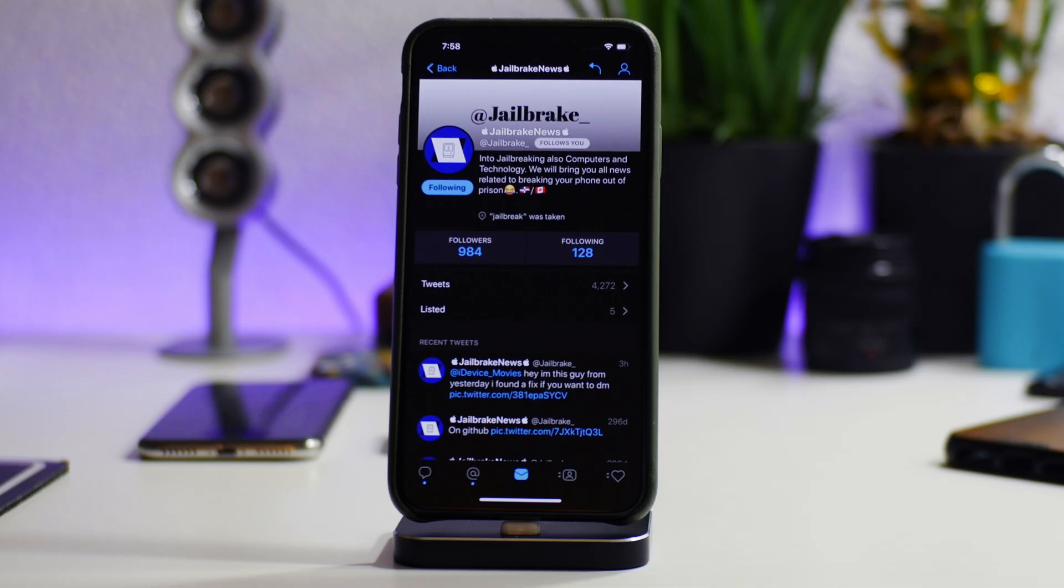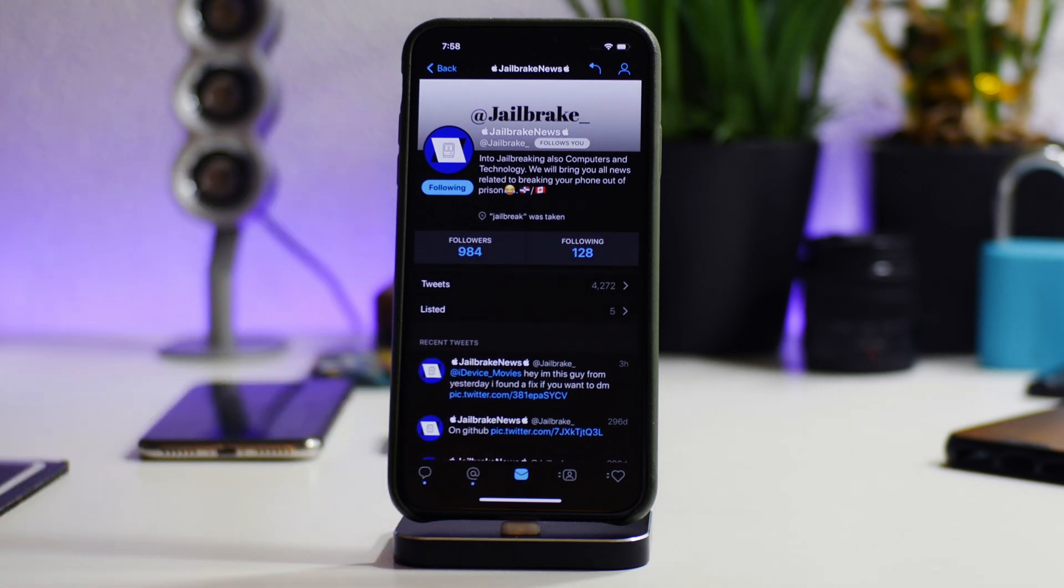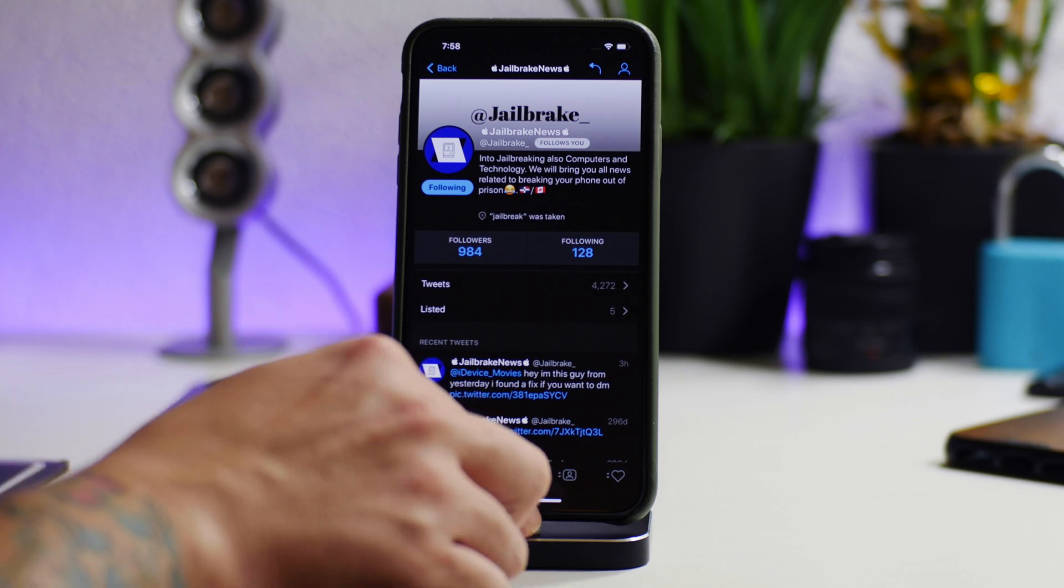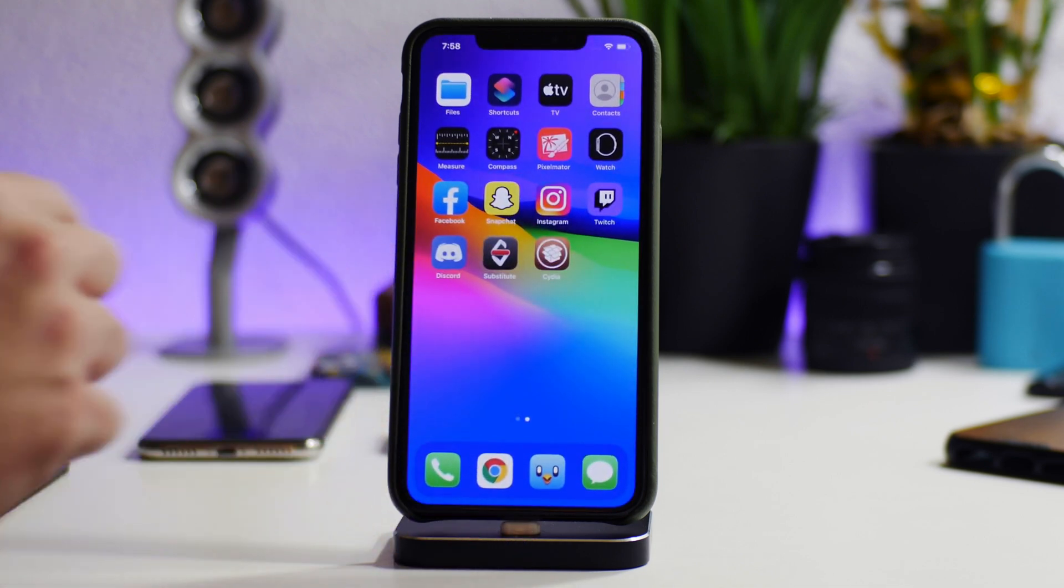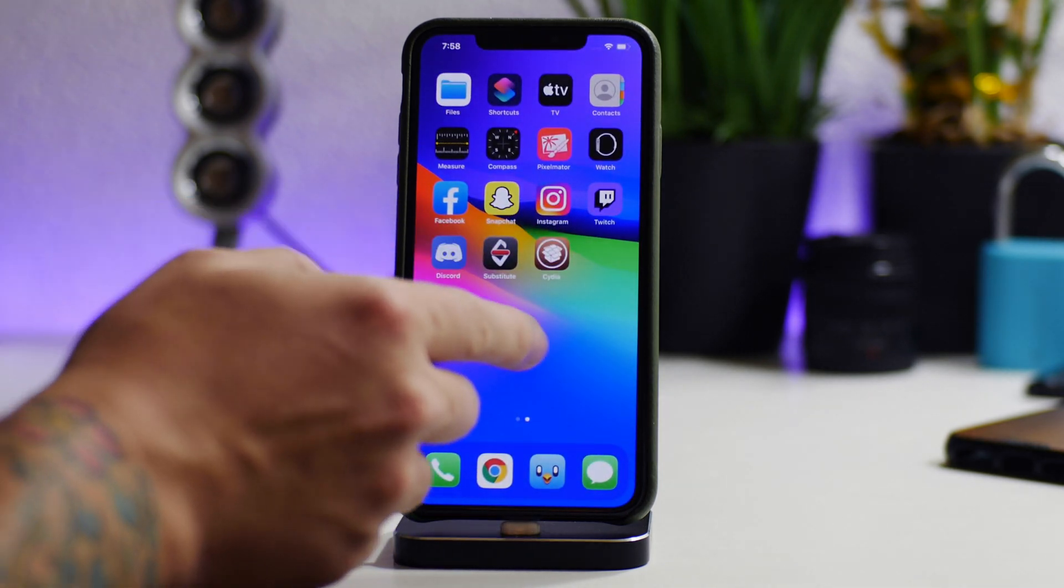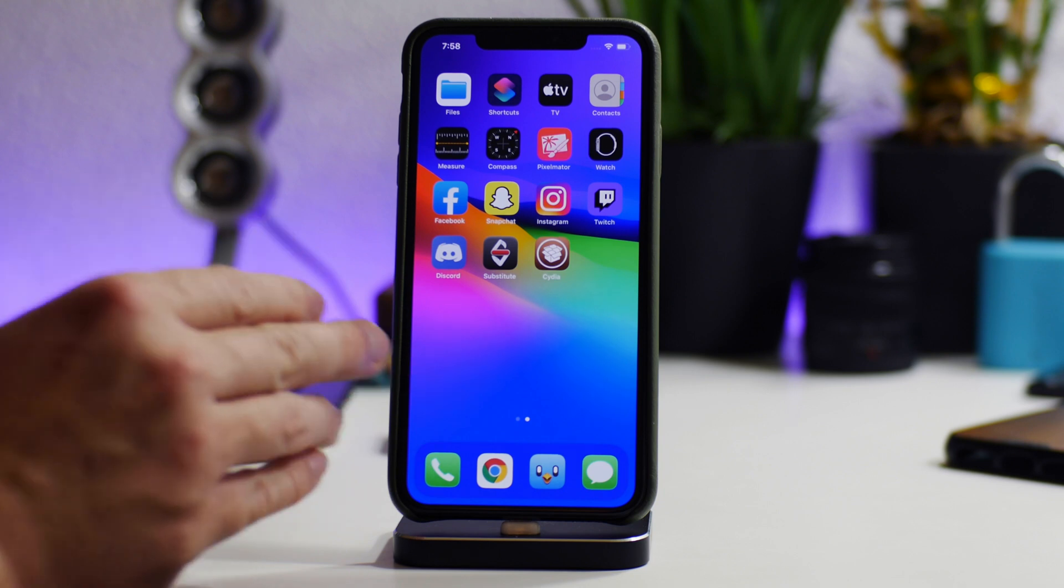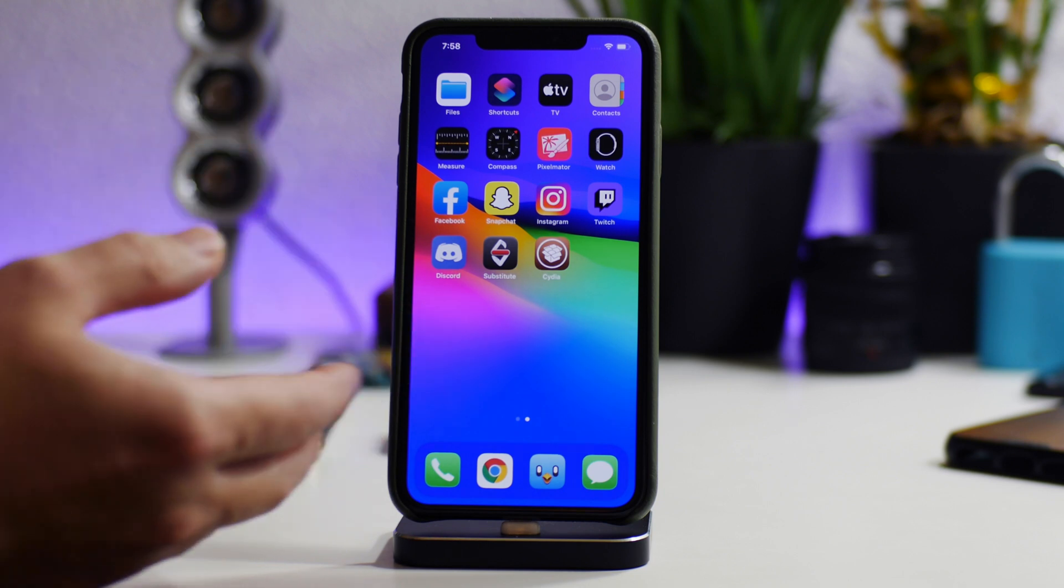What is up guys, Jeremy here, and welcome back to another video. Big shout out to Jailbreak News on Twitter for showing me the fix for the AltStore on iOS 14. If you guys watched my previous video where I showed you how to get AltStore on iOS 14 no computer, it does work and it allows you to install applications or IPAs.